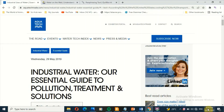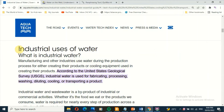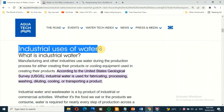Now let us visit some facts published on Wednesday the 29th of May 2019 at www.aquatechtrade.com/news, titled 'Industrial Water: Our Essential Guide to Pollution, Treatment and Solutions.' Without water, many companies and the products they provide would fail to exist. Water use is a fundamental commodity for nearly every step of the manufacturing and production processes around the world.